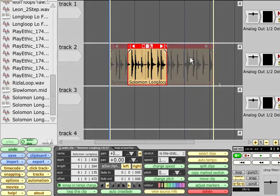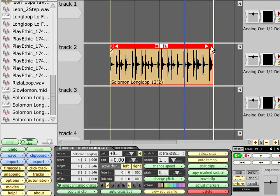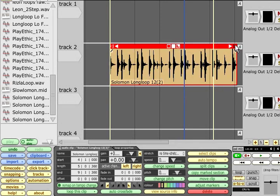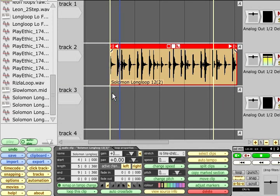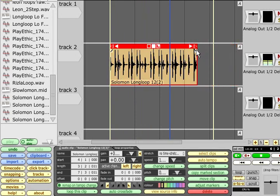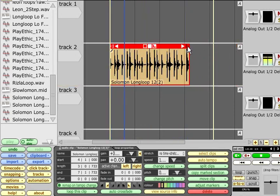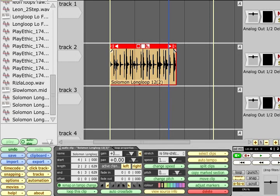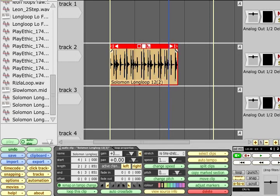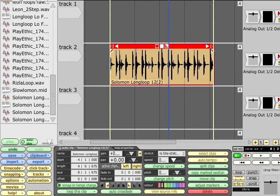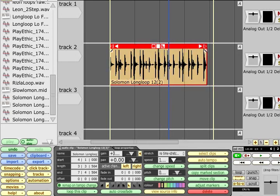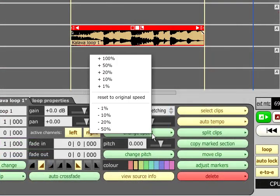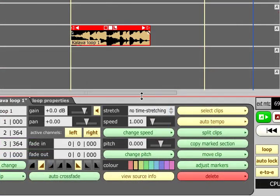Holding the ALT key while dragging the start or end point of a clip will stretch that clip accordingly. By default, this will simply play the audio at a different speed, so stretching a clip out longer will also drop its playback pitch and vice versa. You can also set a clip's playback speed using the speed slider in the properties panel or the change speed button. This button also has an option to reset the clip back to normal.